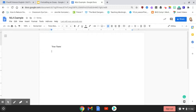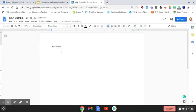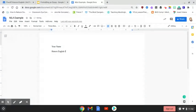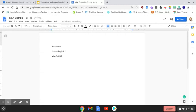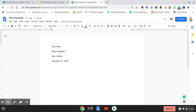Next we're going to hit enter, come directly underneath where it has your name, and put the class. Our class is Honors English 1. Next you list the instructor, so you're going to put Miss Griffith, and lastly you're going to put the date. Today's date is November 13th, 2020. Then you're going to press enter.